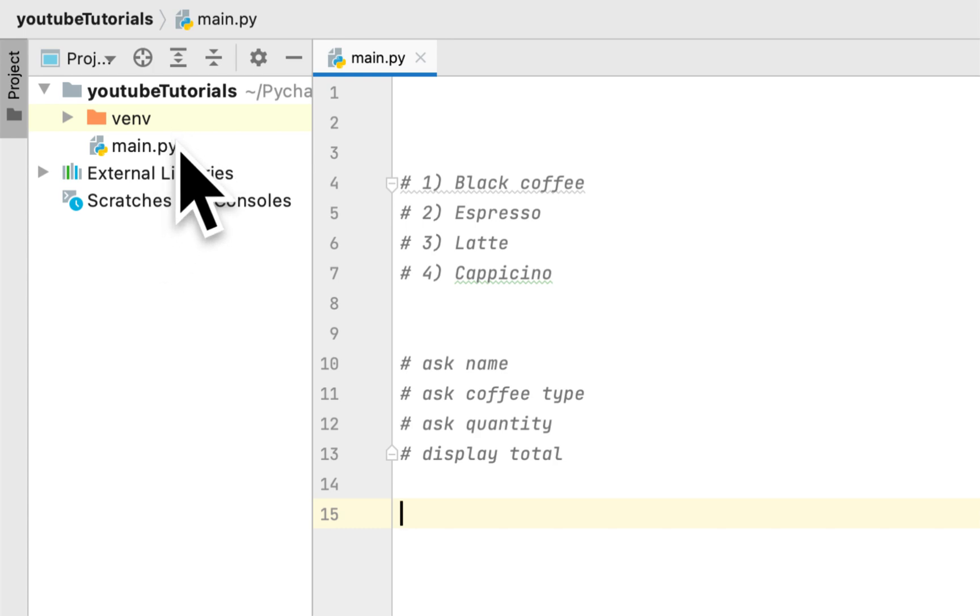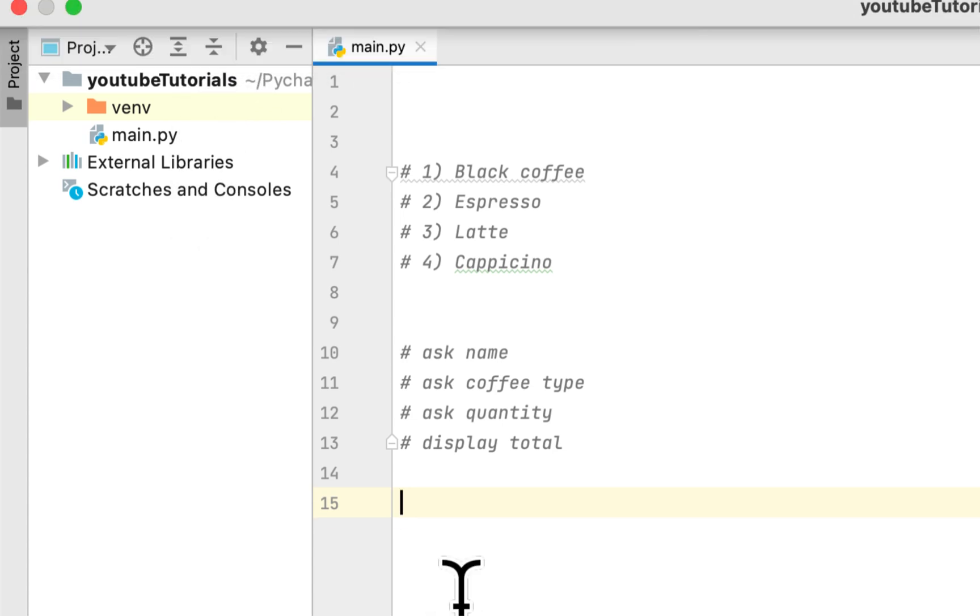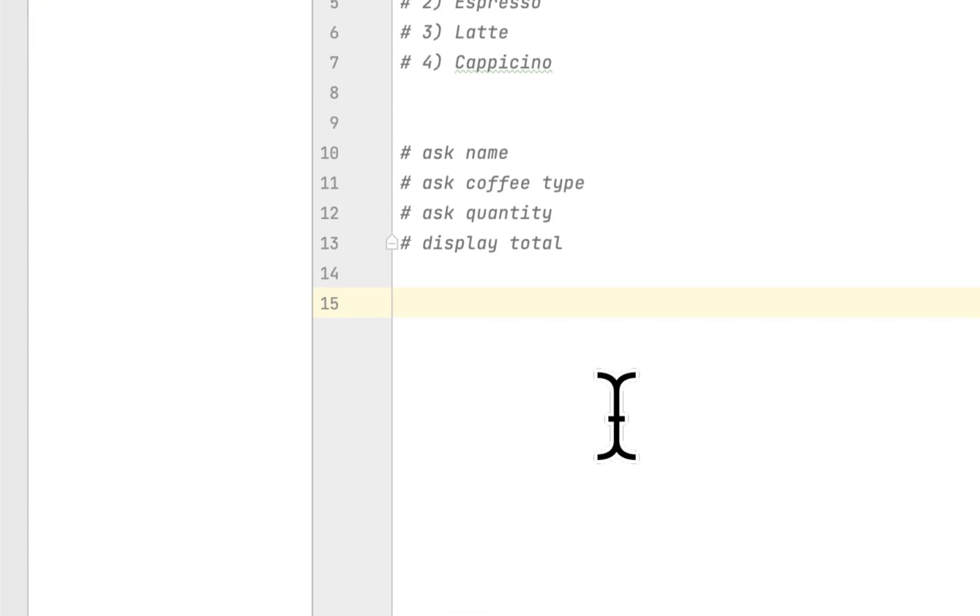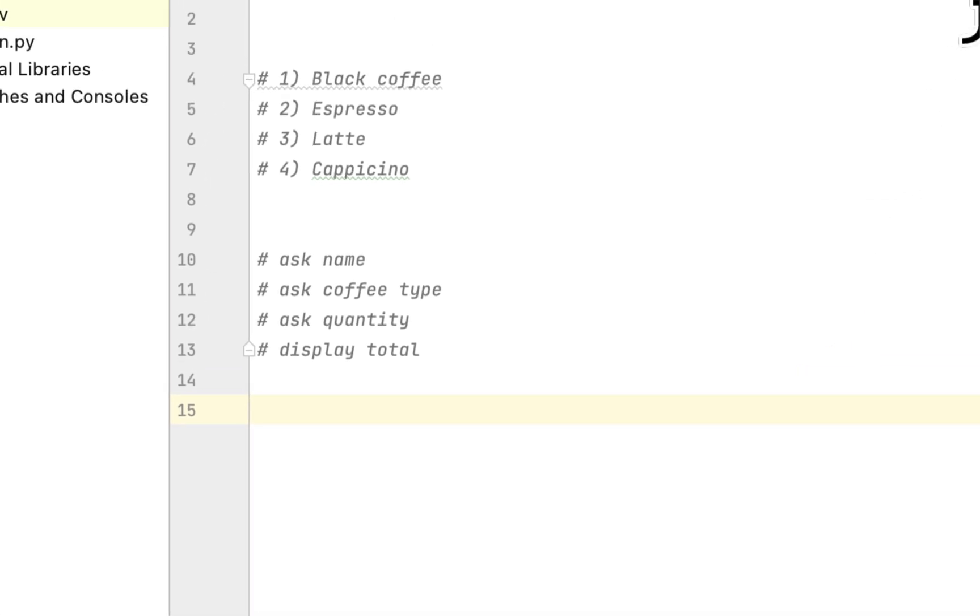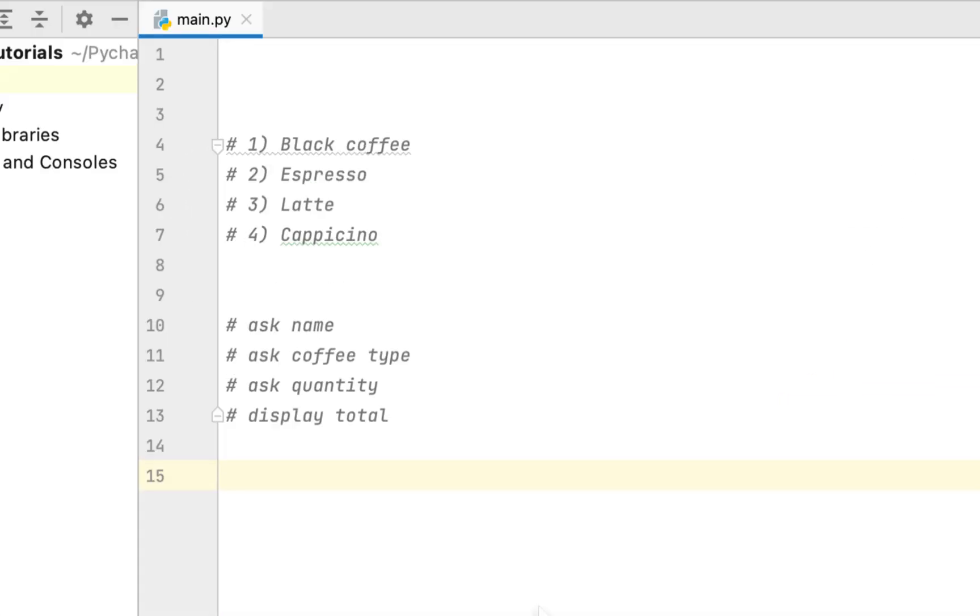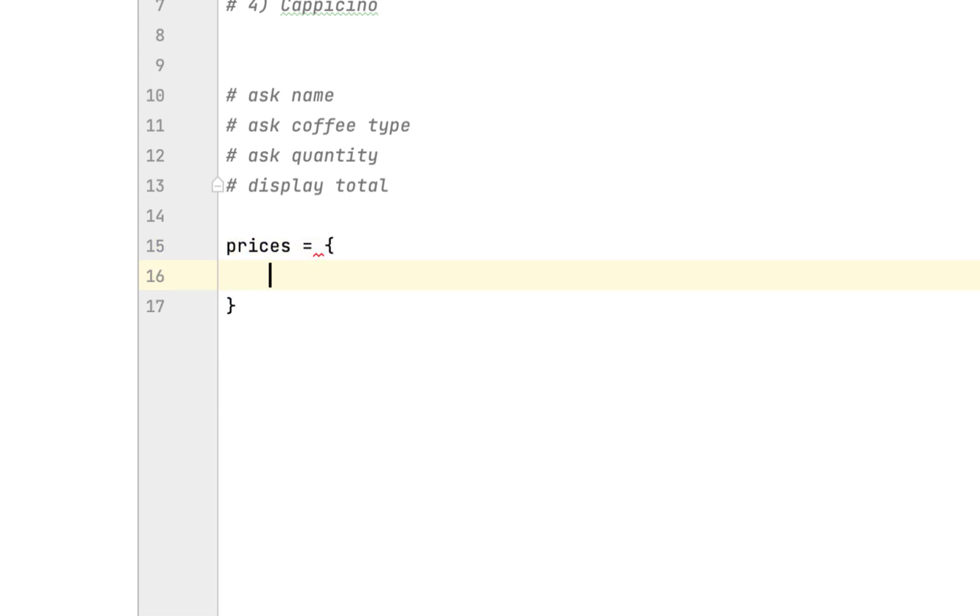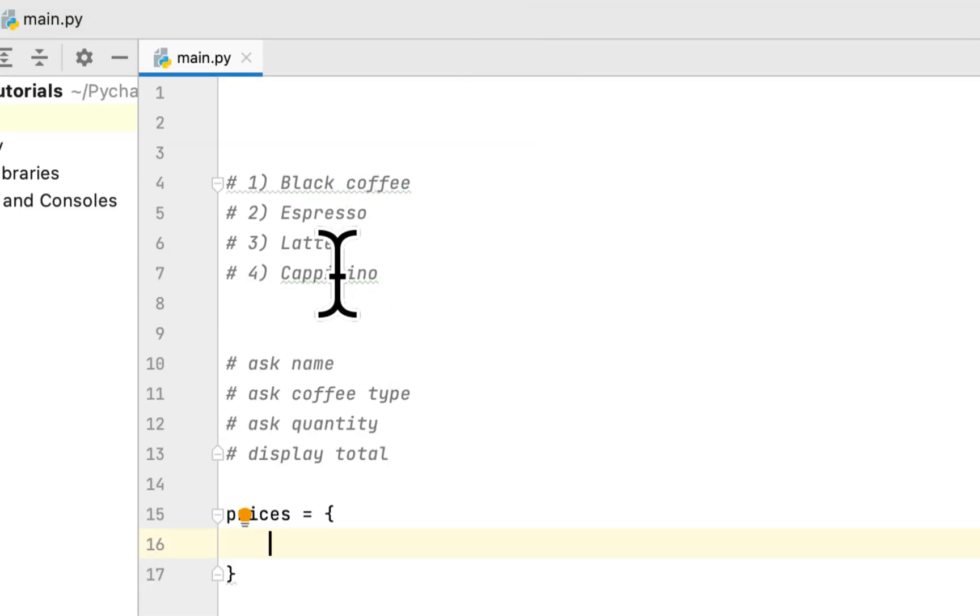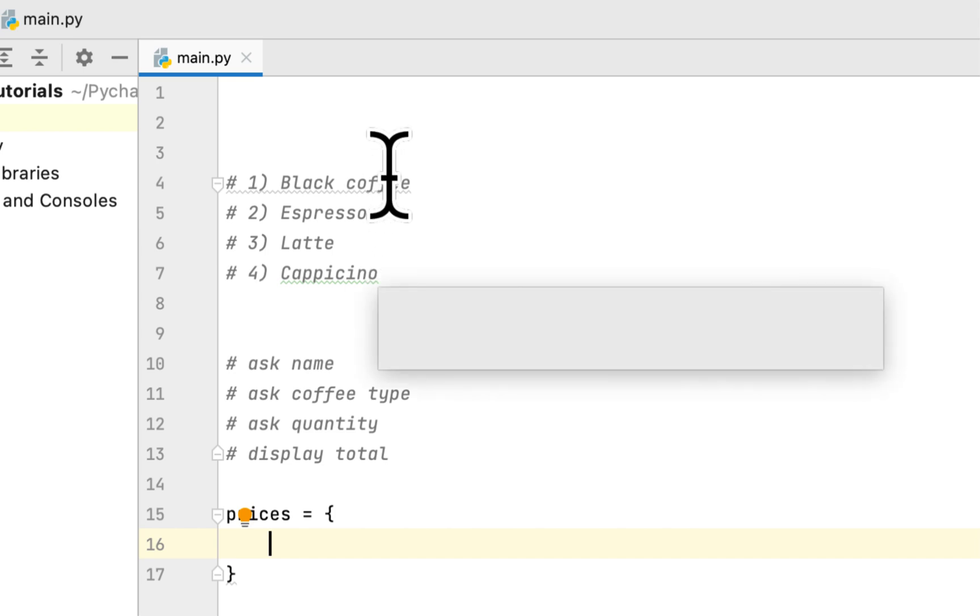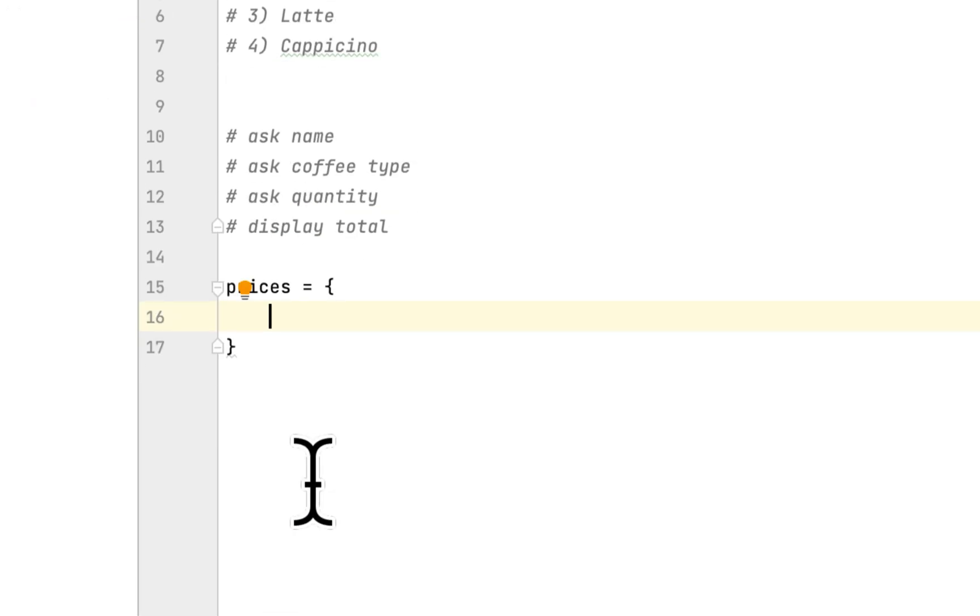First thing, I created a main Python file using PyCharm. Inside the file we want to create a dictionary that will hold all the prices for these four types of coffee.